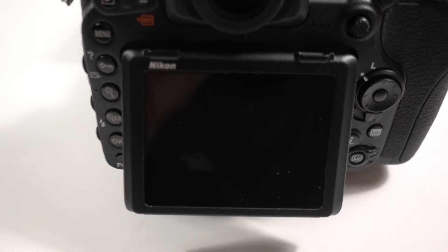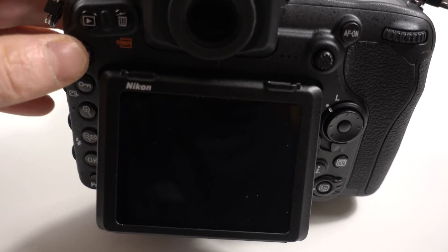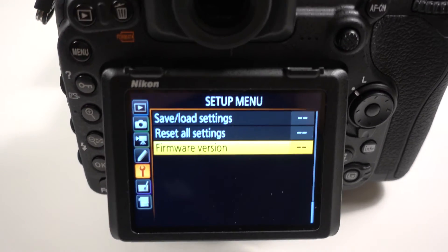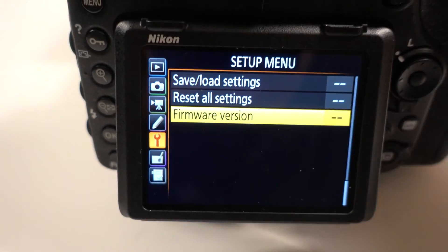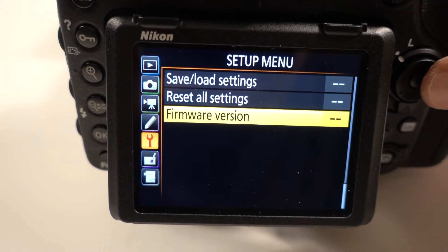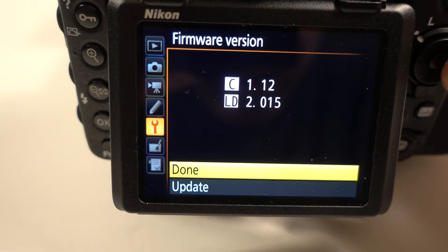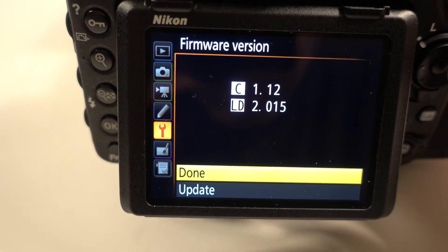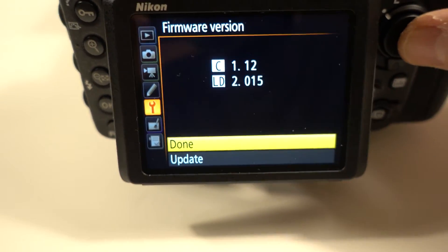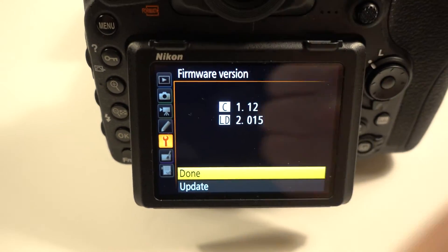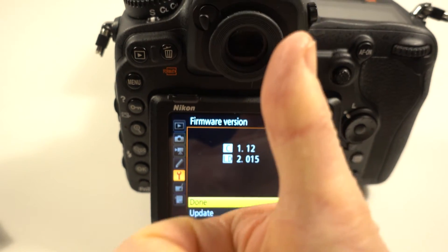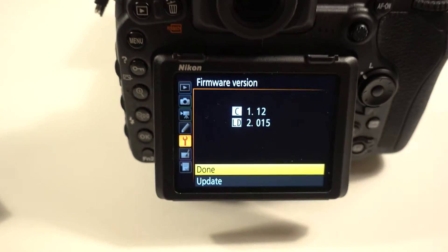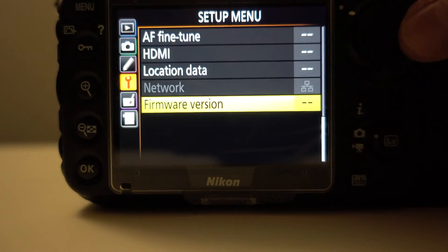Power on. I'm going to go to the menu. Left off at the last place, which is the setup menu, the wrench icon. Go to firmware version. Yep, indeed it updated to 1.12. The LD is the lens data information. You can update both.